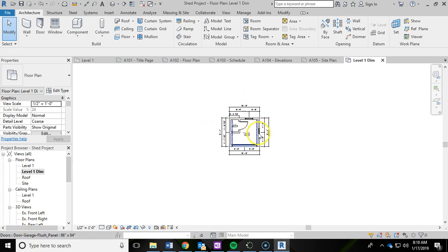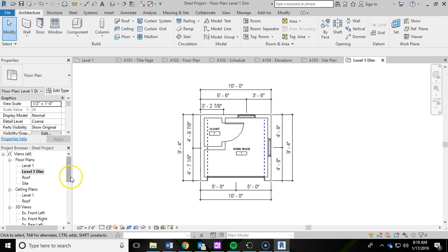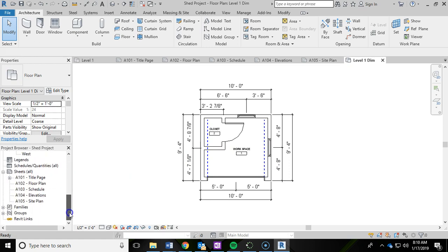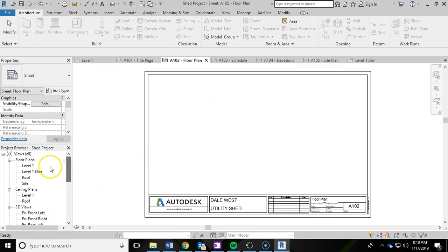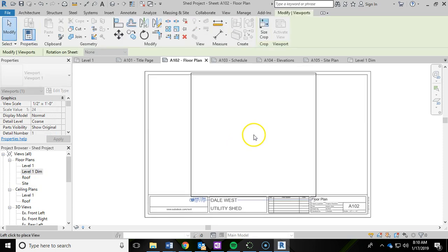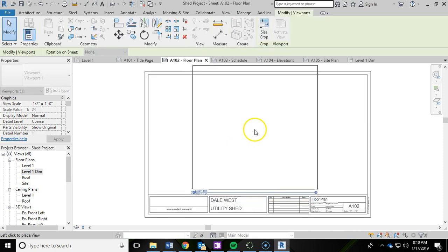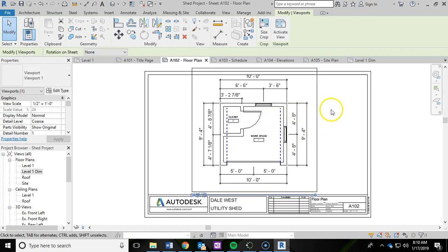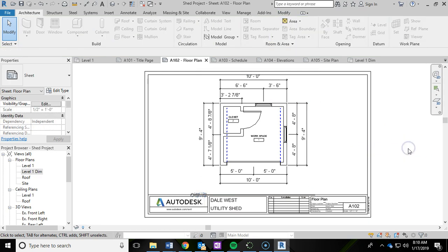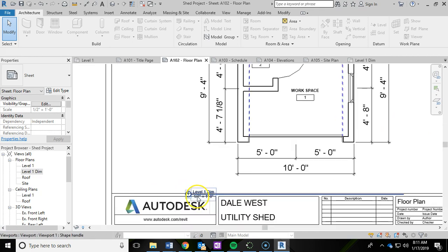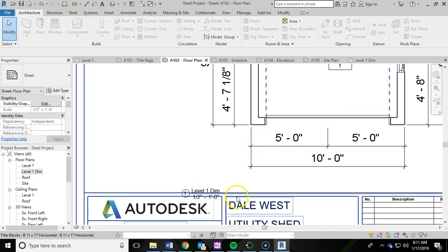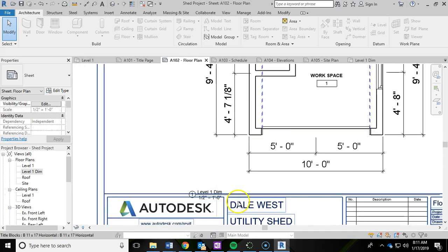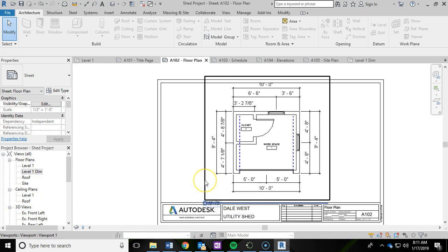Now this is ready to be added into our A102 floor plan sheet. I'm going to go back down in the project browser. Click on A102 and it brings up the sheet. Scroll back up and drag in level 1 dimension. I'm going to left click and drop that in. The issue is that the label and scale underneath the view are running into the title block. That's occurring because my crop region needs to be tightened up a little bit on top and bottom still.